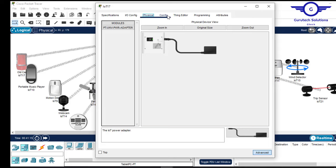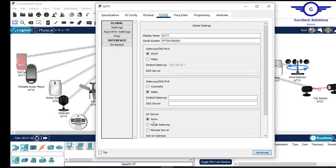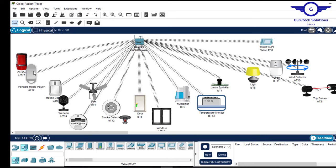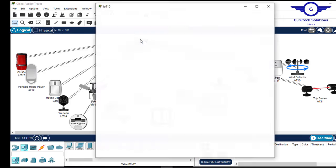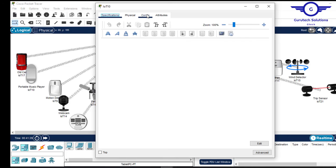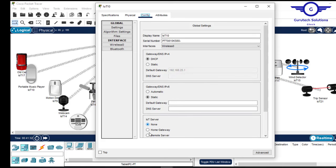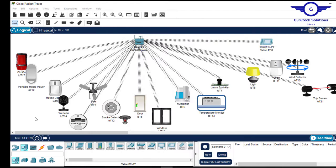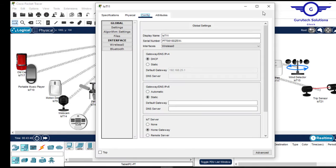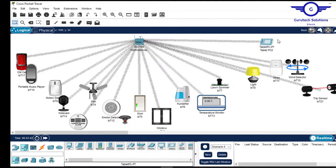Let's start with the old car — click on it, go to config, choose home gateway as the IoT server, and register it to home gateway. It's now registered. Do the same for the portable music player and all remaining devices. Once all devices are registered to the home gateway, go back to the tablet.